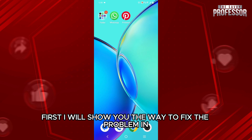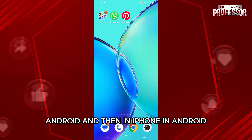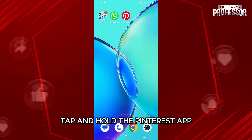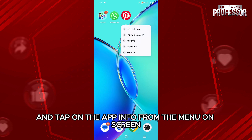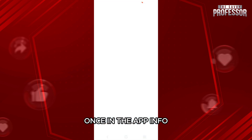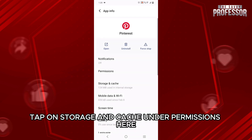First, I will show you the way to fix the problem in Android and then in iPhone. In Android, we will first clear the cache and storage of the app. For that, go to the home screen, tap and hold the Pinterest app, and tap on app info from the menu on screen. Once in the app info, tap on storage and cache under permissions.